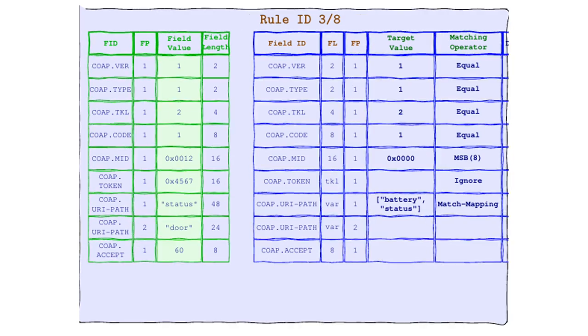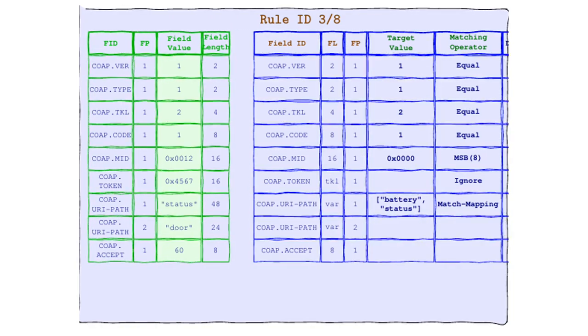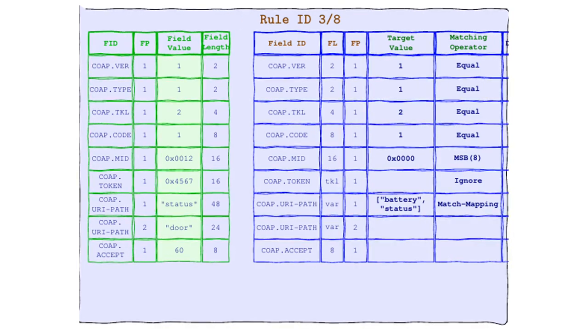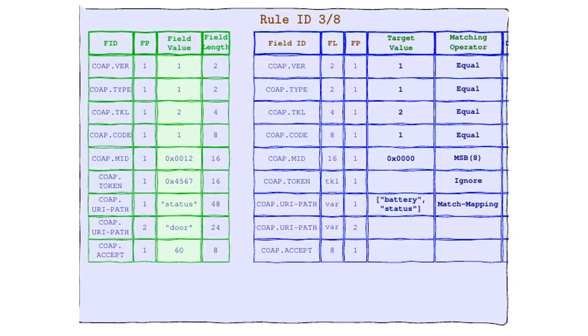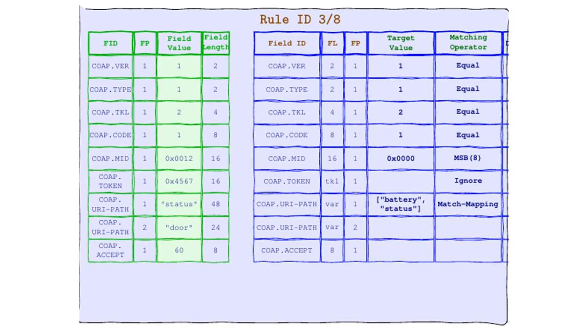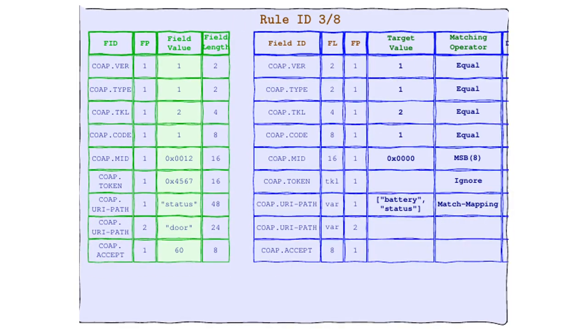Give it up for the choosy, the particular, the list loving match-mapping. This operator is like the bouncer at the most exclusive club in town. It's got a list, and if you're not on it, you're not getting in. Here's how match-mapping rolls. It comes with a target value that's not just one value. Oh no, it's a whole list of VIPs. And would you believe it? Our field value status is on the list.